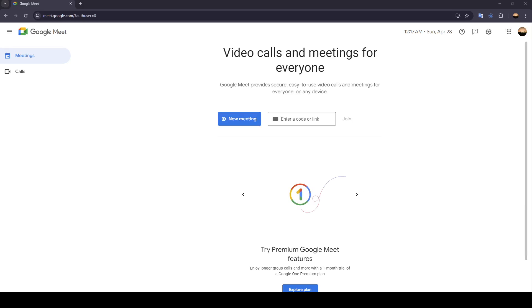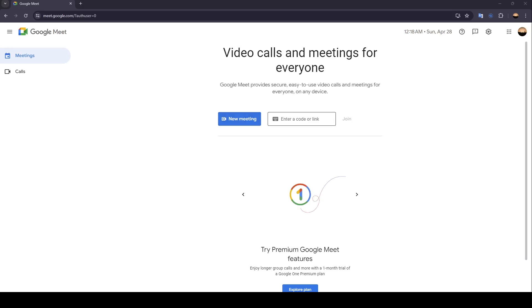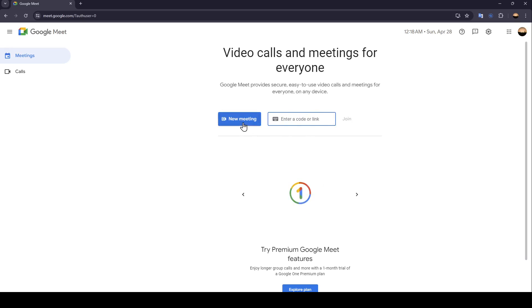As you can see, I'm right now in Google Meet, and this is how the homepage looks like. Right here in the center of the page, you're going to find these two options. Here you can start a new meeting, and here you can enter a code or link to join a meeting. Right now, we're going to click on new meeting.